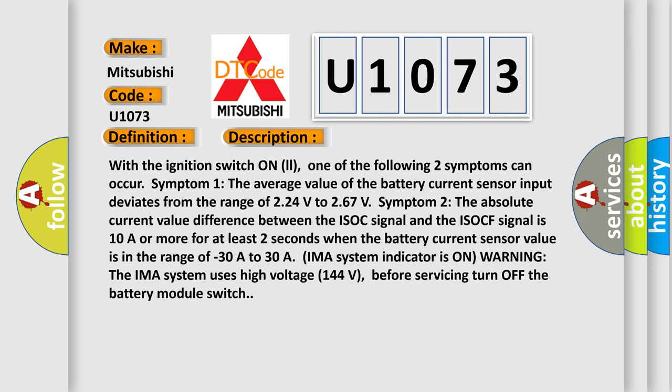Symptom 2: The absolute current value difference between the ISOC signal and the ISOCF signal is 10A or more for at least two seconds when the battery current sensor value is in the range of minus 30A to 30A.